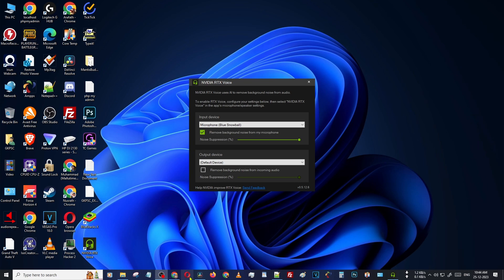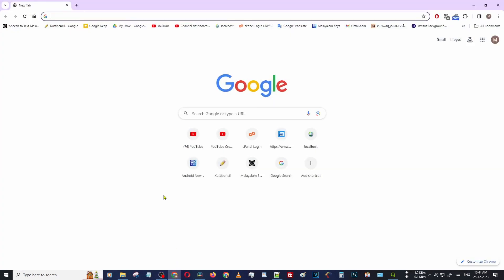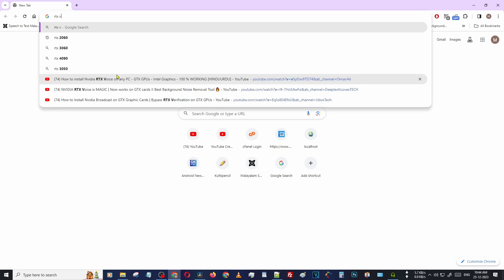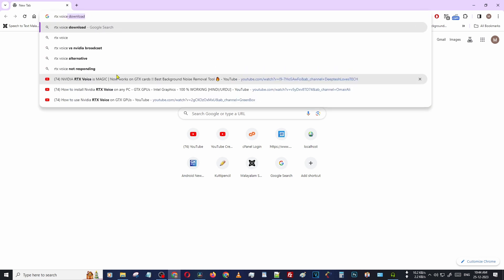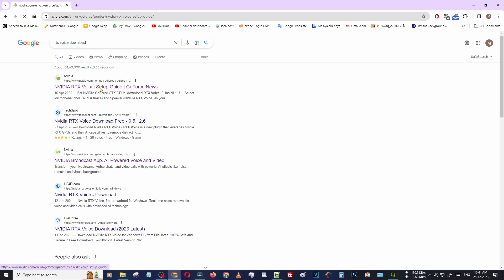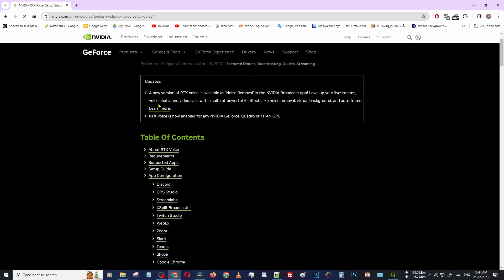It's very simple. You can just open any browser — I'm opening Chrome here. Then type "RTX voice". Then you can see the website for the RTX Voice setup. Open that website.